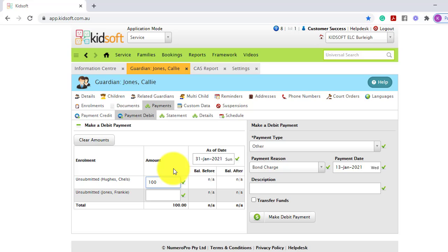So if you would like to enter a charge for two enrollments, you would need to enter the value on each enrollment.